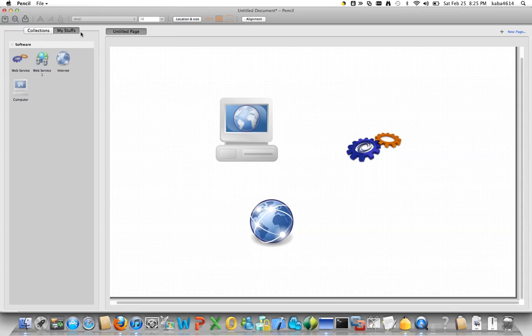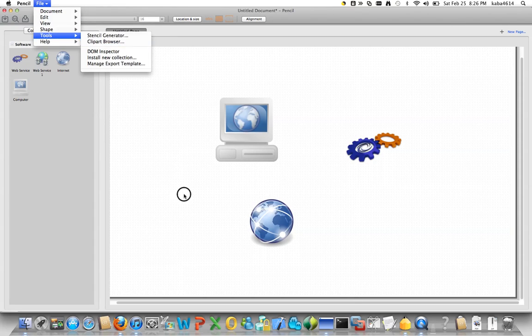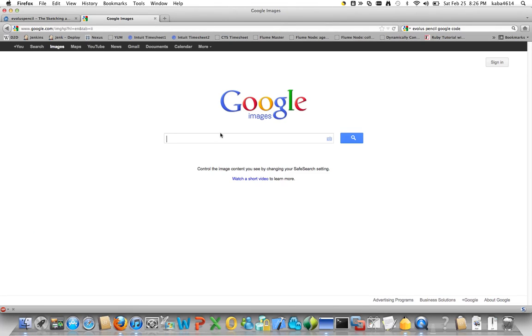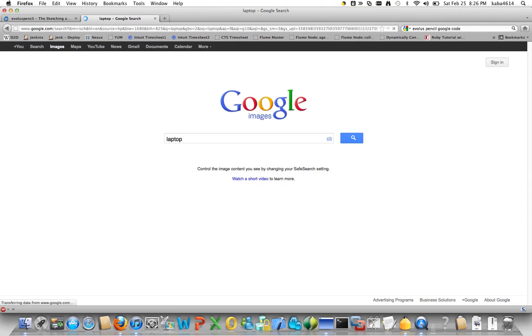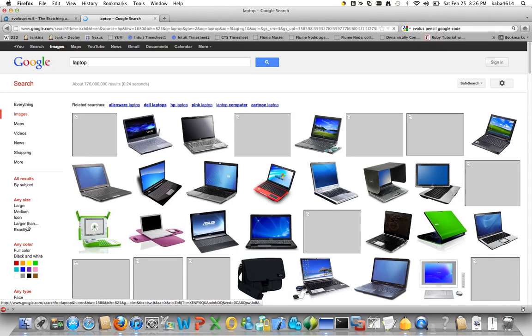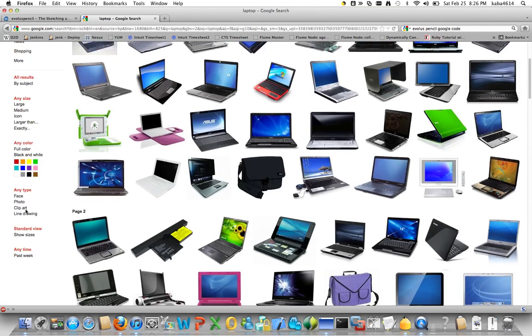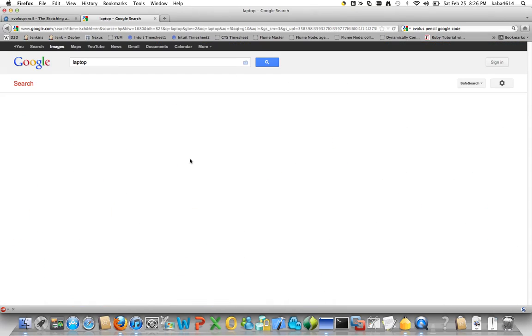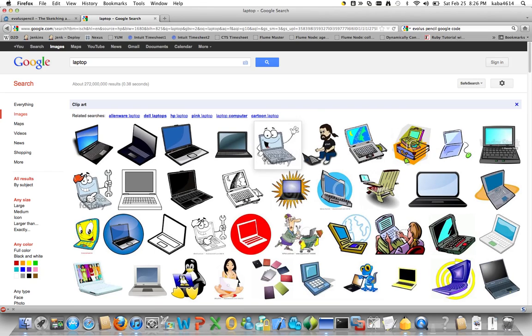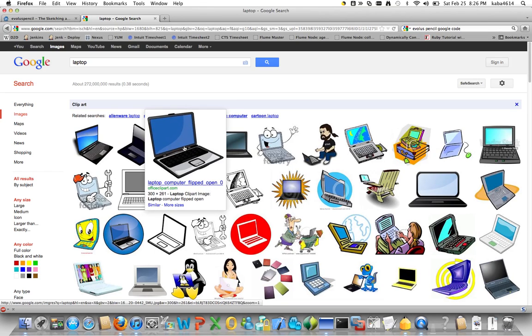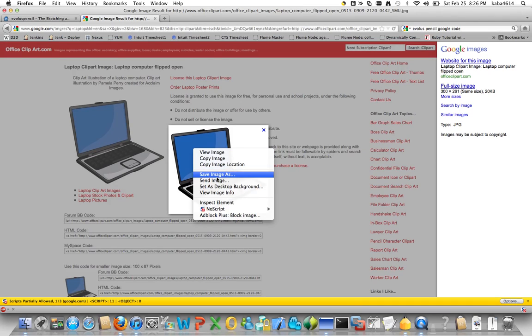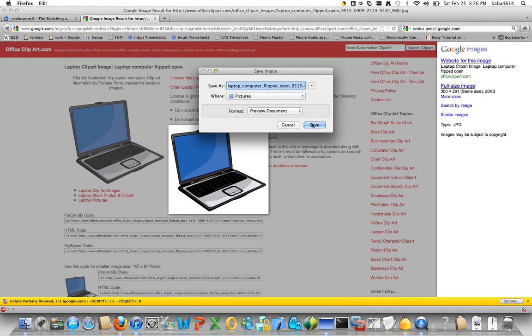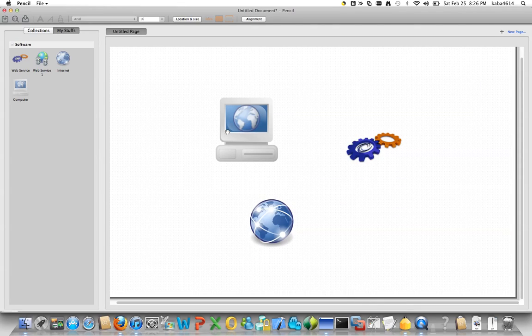So the one technique of downloading the clipart is going to the clipart browser here. Now the other technique is you just go to Google and then type in whatever you want, let's say laptop, and then just choose the clipart. So it gives you clipart here. You can choose anyone, right click, save to your local machine.